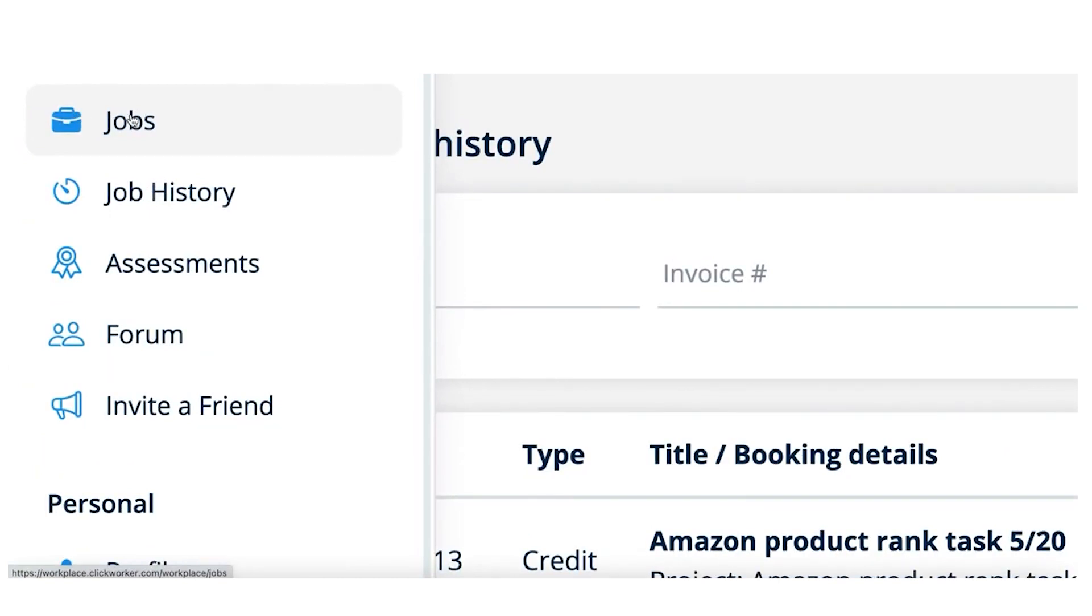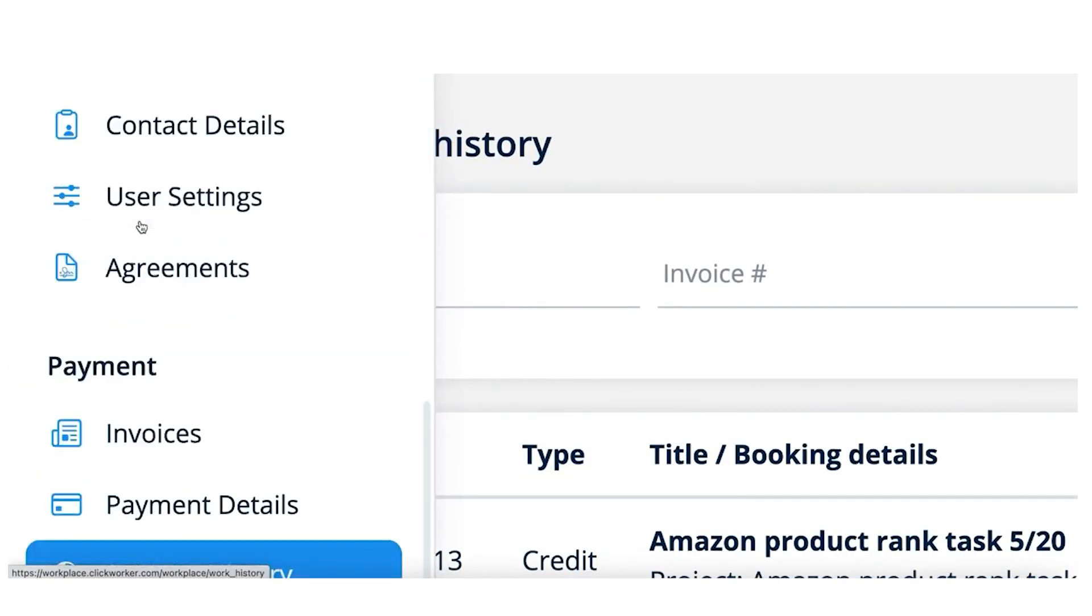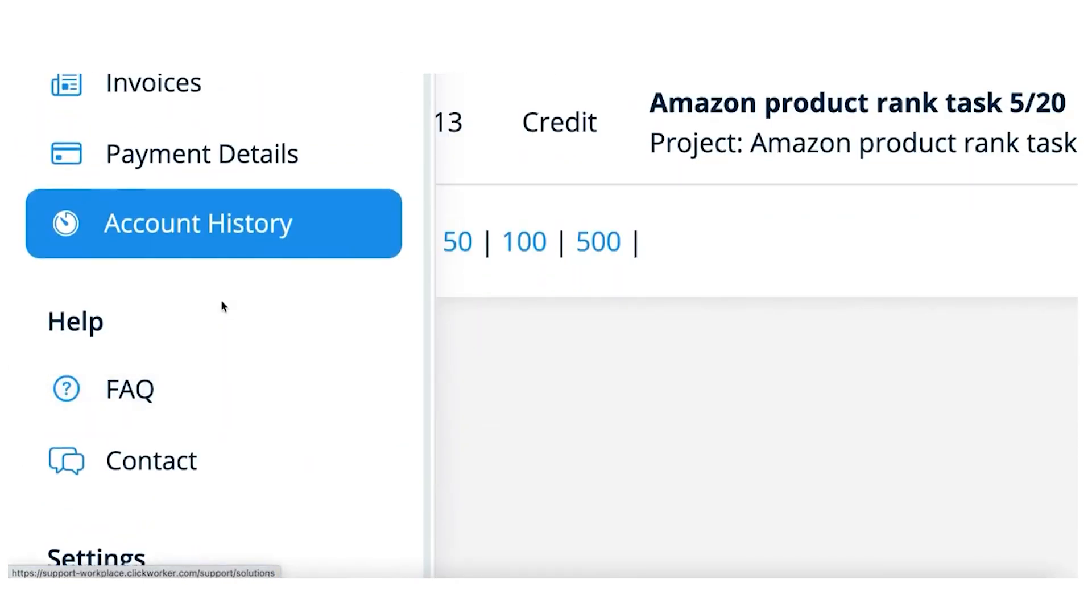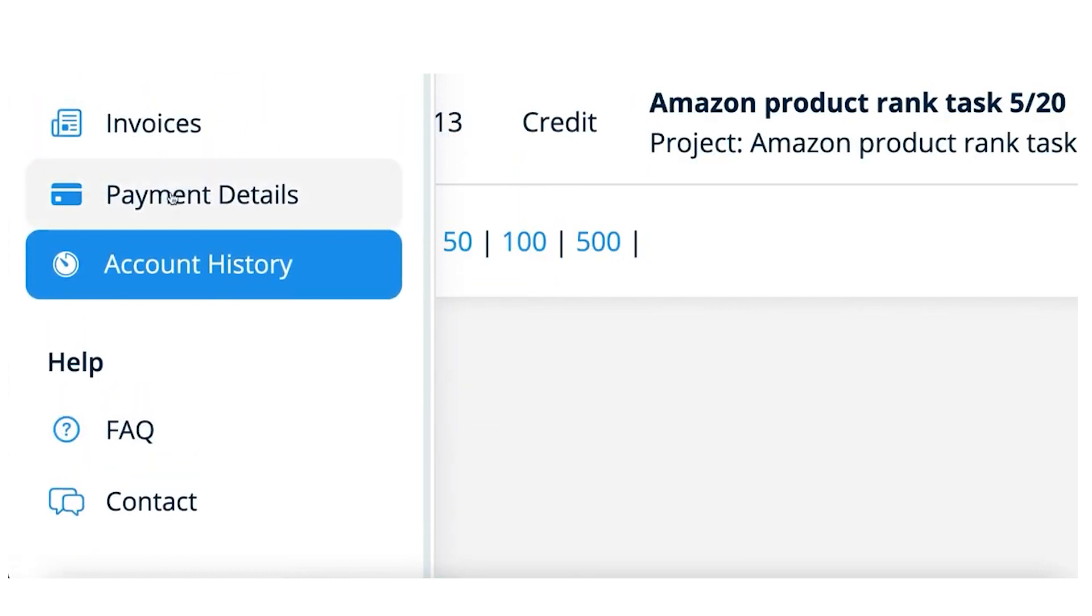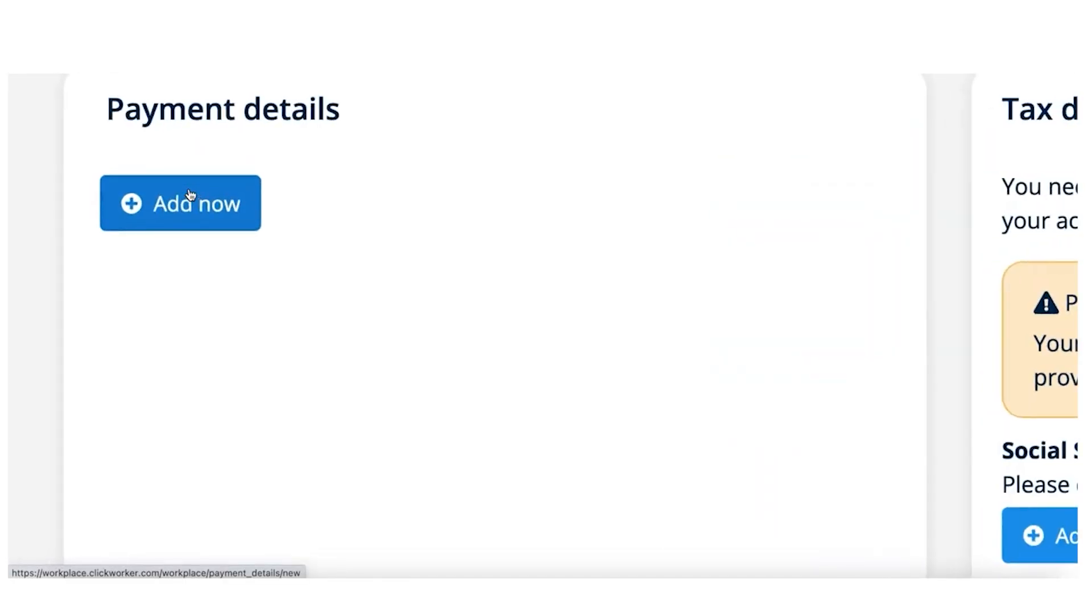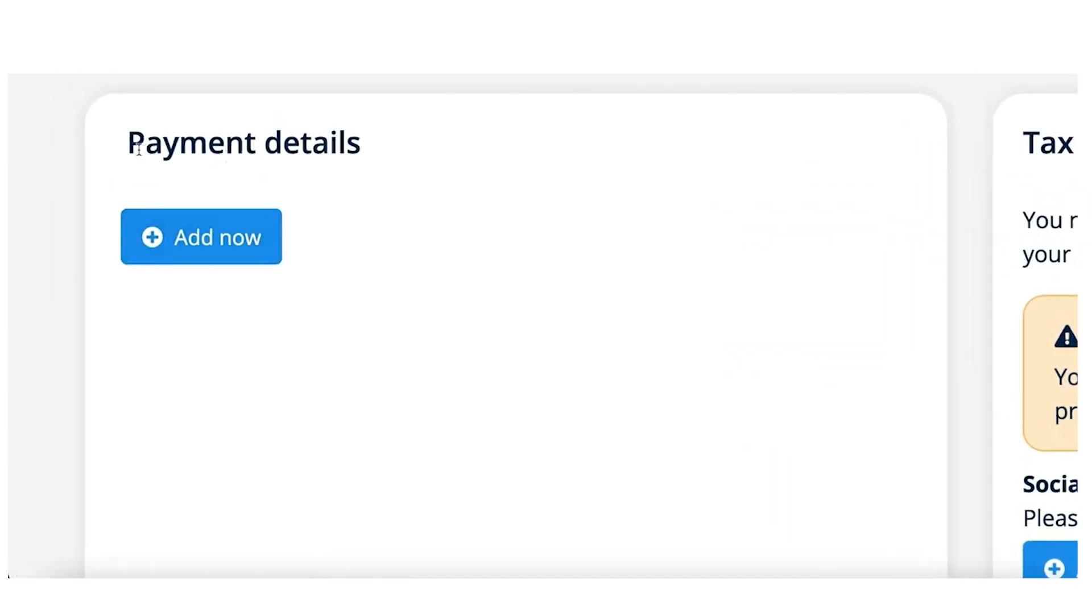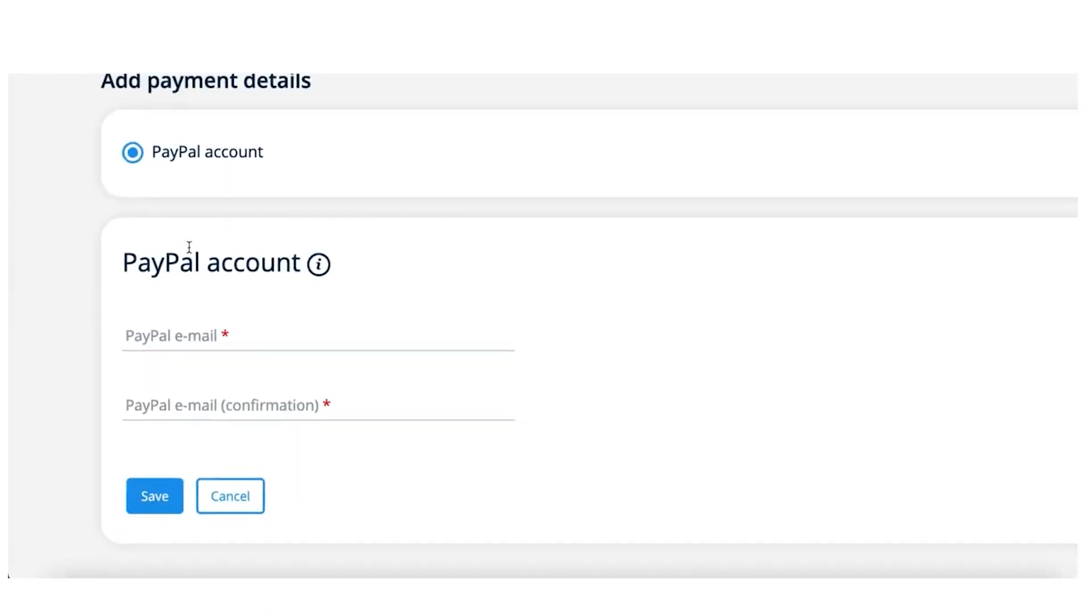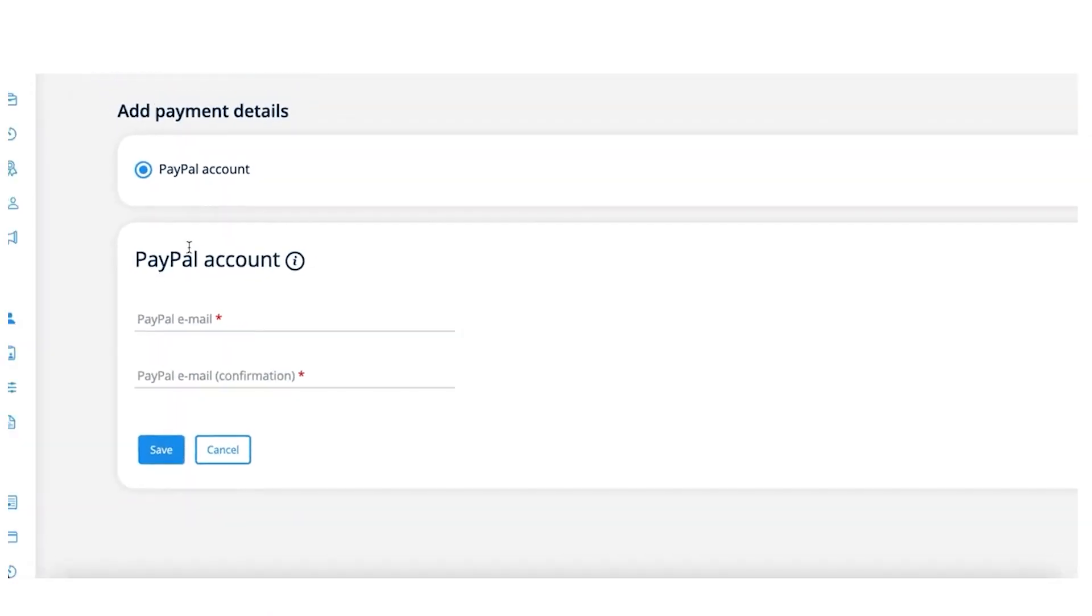Once you're done, click on Jobs at the top and complete another work. At the bottom, you can see where it says Payment Information. Click on Payment Details, then add how you want to get paid out. Depending on your location, you'll see different payment options.